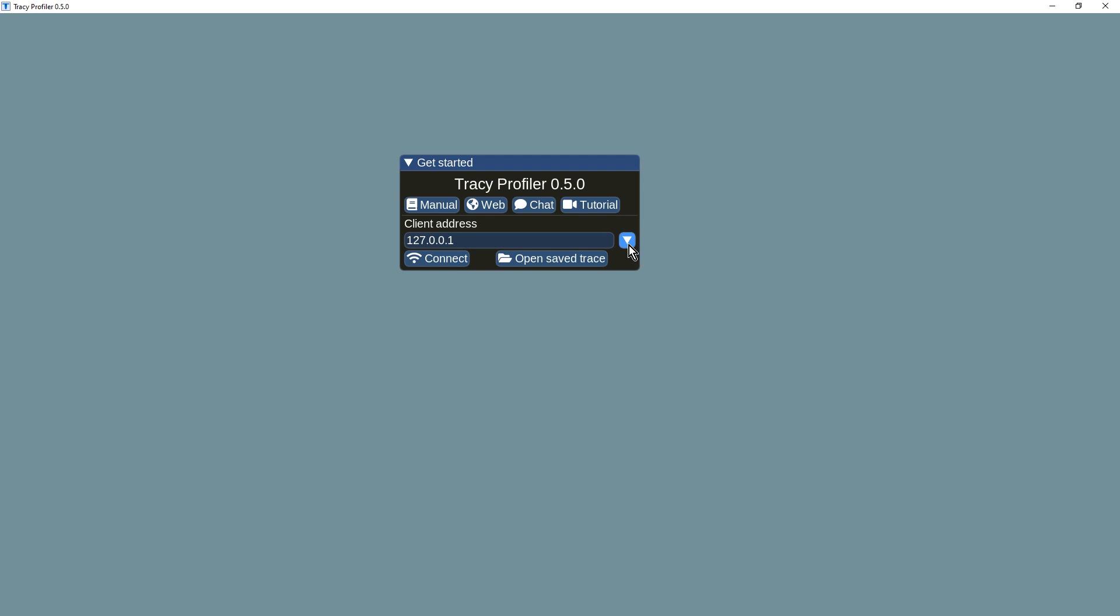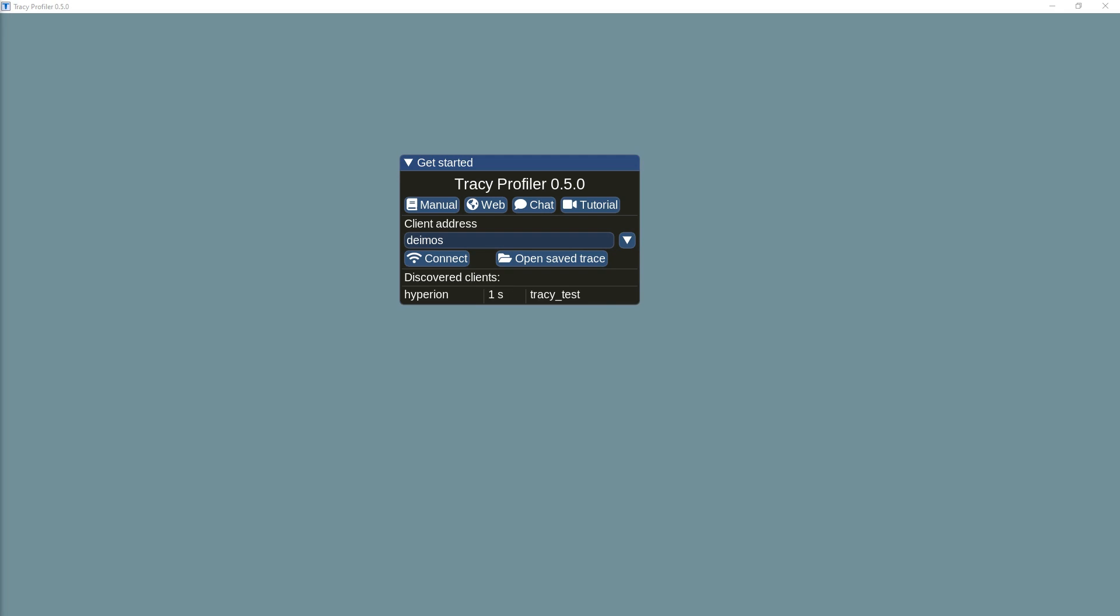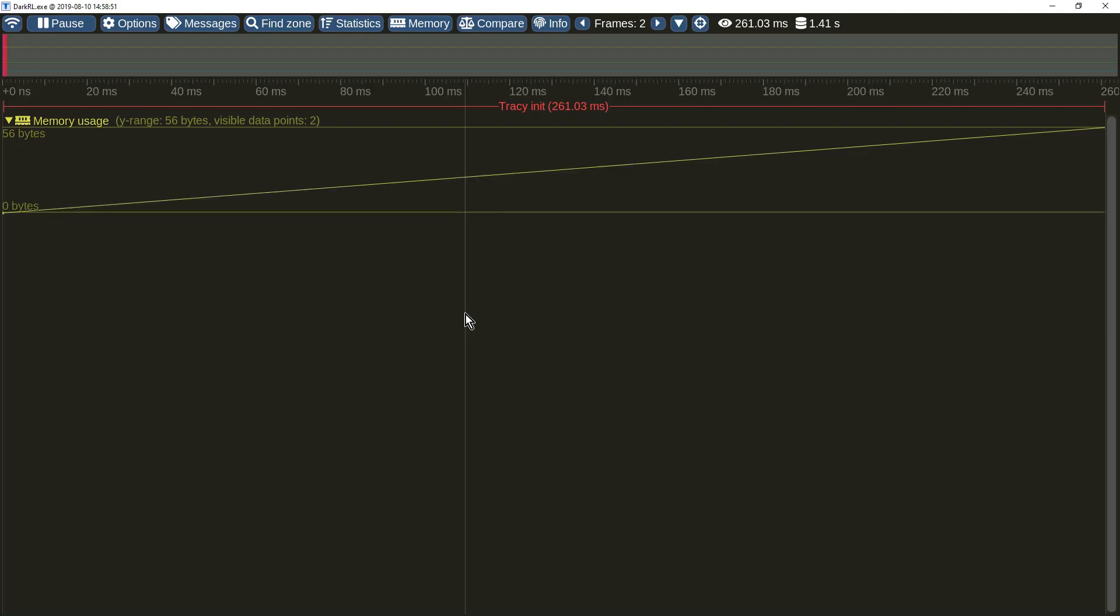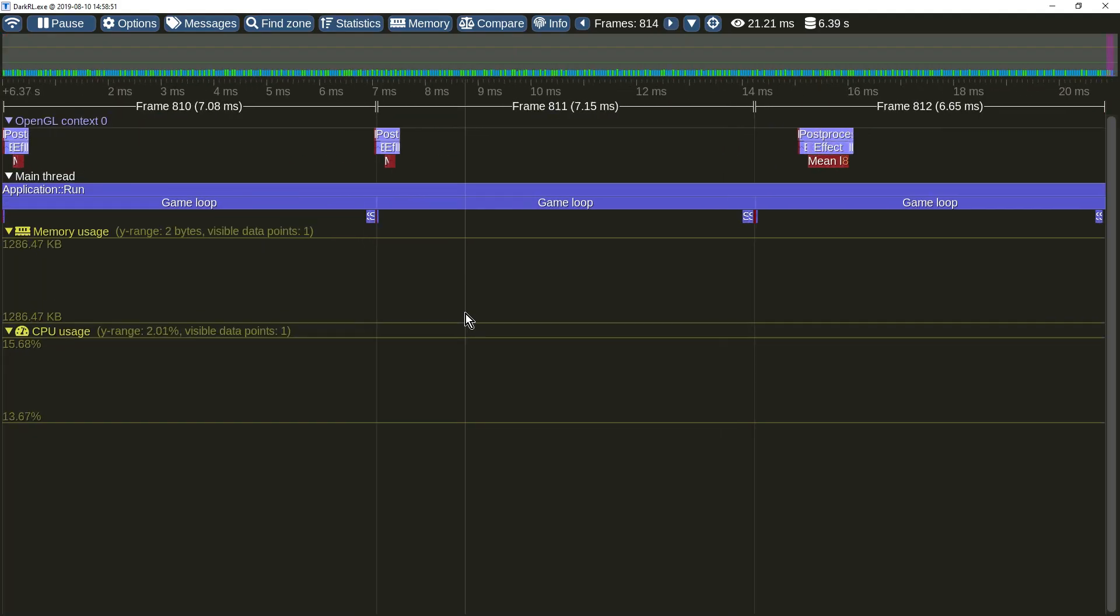For example, a list of frequently used client addresses is preserved. When a client becomes available on the local network, it is automatically discovered by the profiler. Selecting an entry will automatically establish a connection with the client.